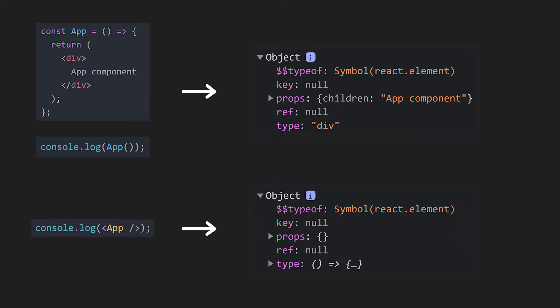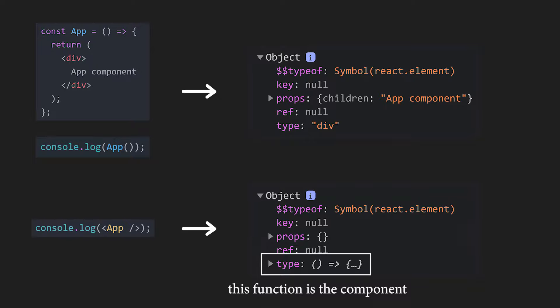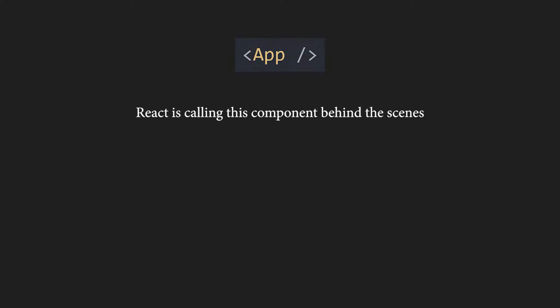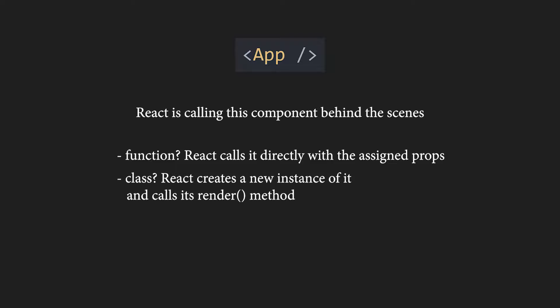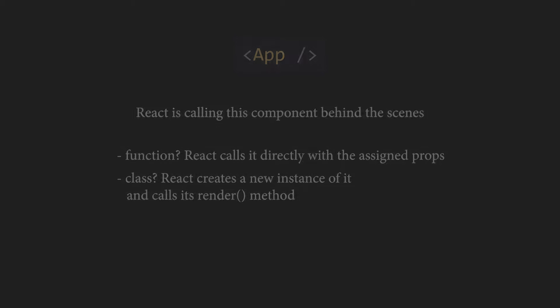Let's once again check using console.log. Well, it looks like a React element, but it is kind of weird. The type is some sort of a function and that function is actually our component. When we render our component in the JSX, React is in fact calling it behind the scenes. If it is a function, React calls it directly with the assigned props and if it is a class, React creates a new instance of the class and calls its render method.